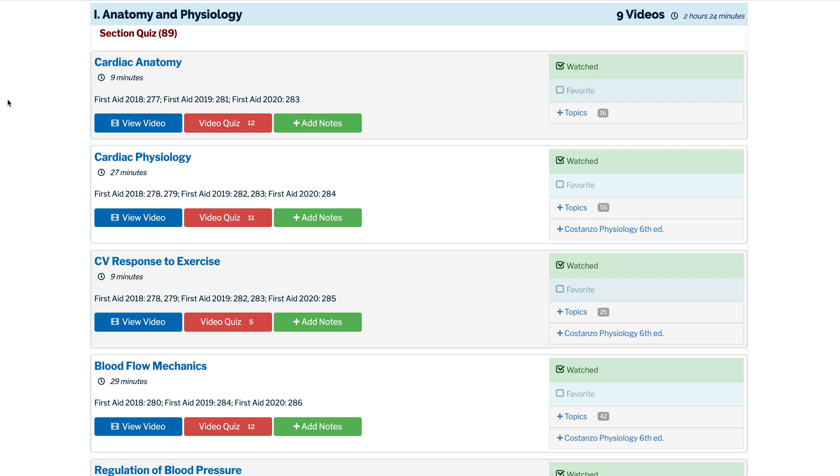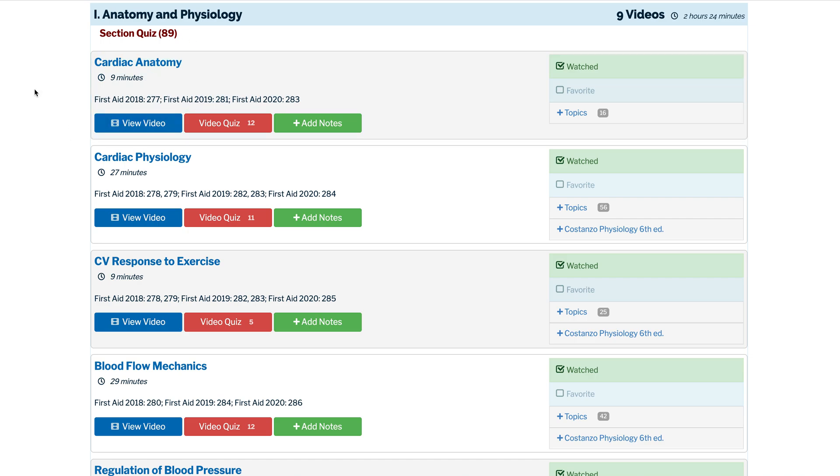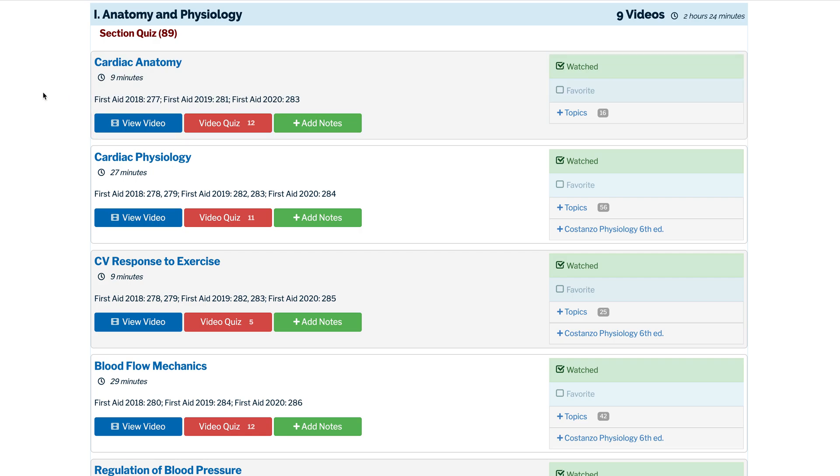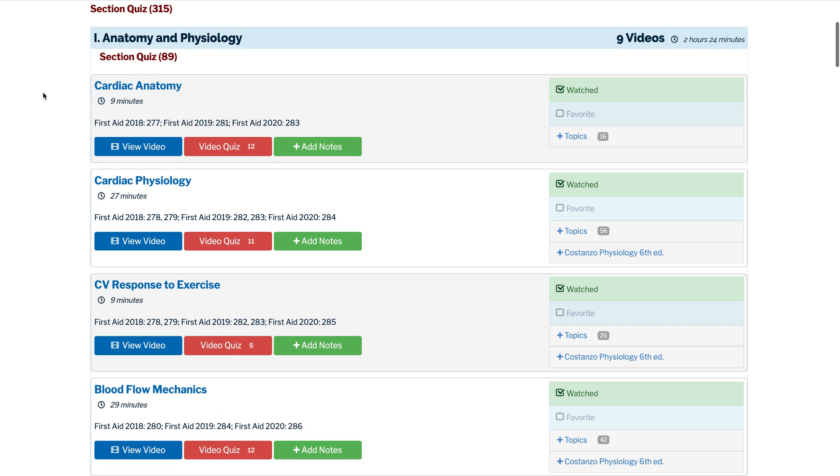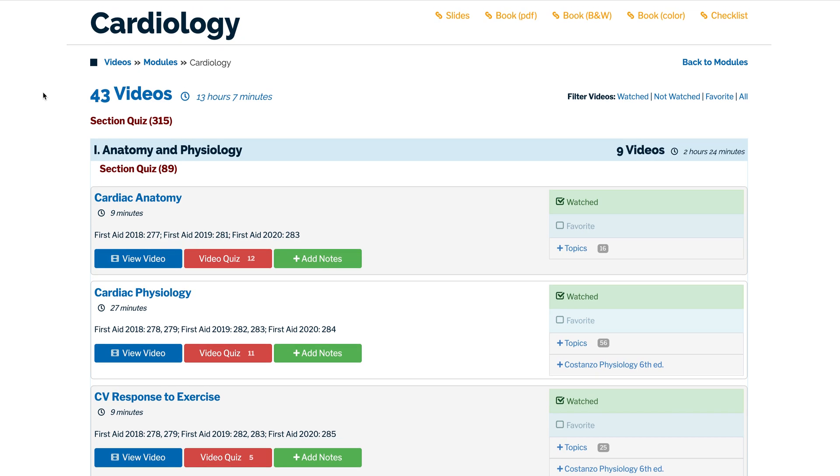For those of you who use the Anking deck, it's really nice because there's also cards categorized by video in Boards and Beyond. Lightyear also has cards categorized by video. And a good workflow would be to watch the video, take whatever notes you need to do, click through the cards for that section of Boards and Beyond, and then do this video quiz to really hammer that in. And that multi-step process is really powerful for understanding a given topic.